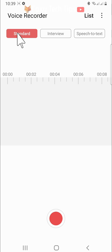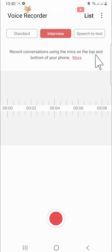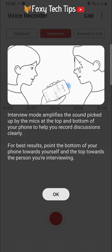Standard is just a regular voice recording. Interview uses the mics on the top and bottom of your phone to pick up two different people's voices clearly.